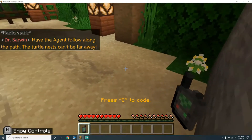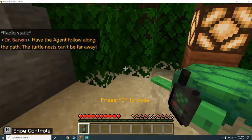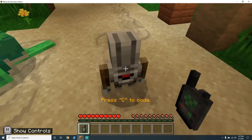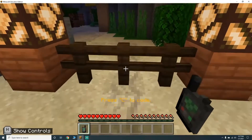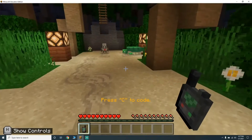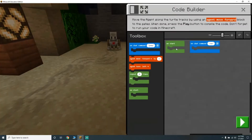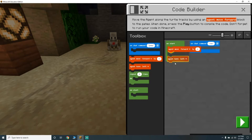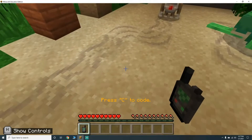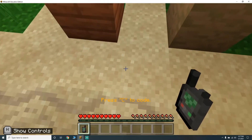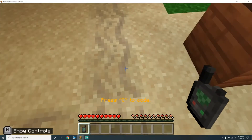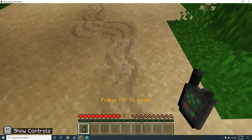Have the agent follow along the path — the turtle nest can't be far away. The agent doesn't pop up until we press C, so let's see where he is. On start: agent move forward by one, agent turn right, agent move forward by one, then he's going to have to turn left, then move forward by five.